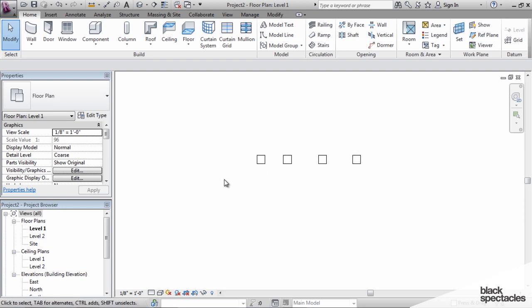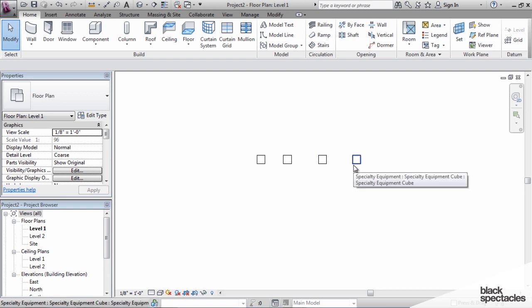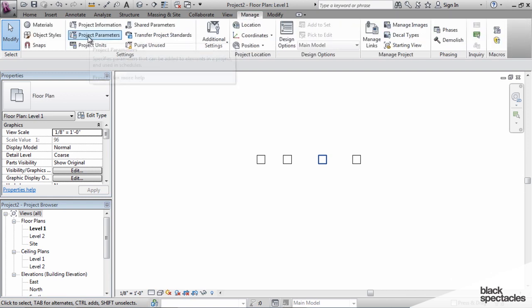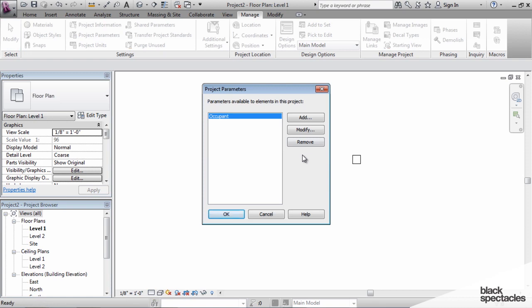There's one more step: the parameters in this family are now shared parameters, so the project is capable of reading them. But right now it doesn't know what they are because I haven't added those shared parameters to the project file. This is where it gets confusing — shared parameters are also project parameters, just as they are family parameters. When they're shared, both projects and families can read the same information, but I have to actually add them to this file.